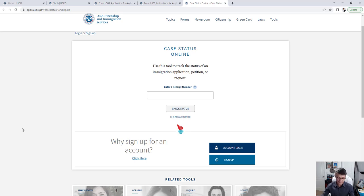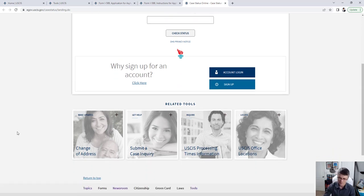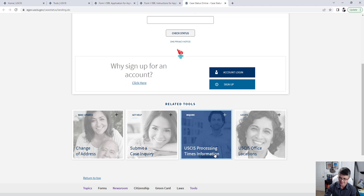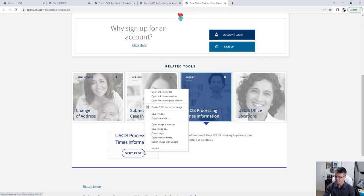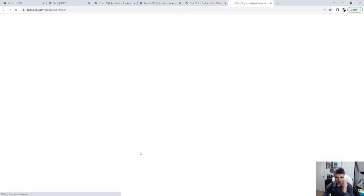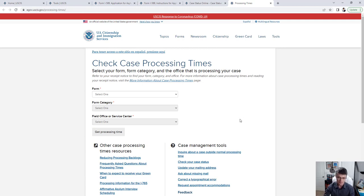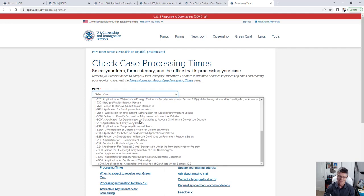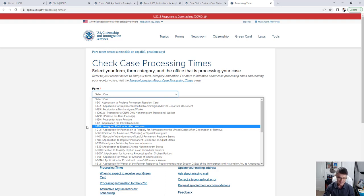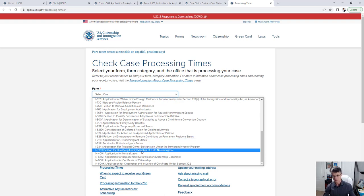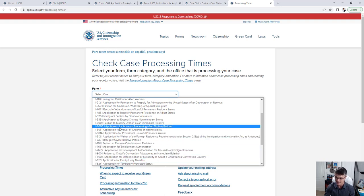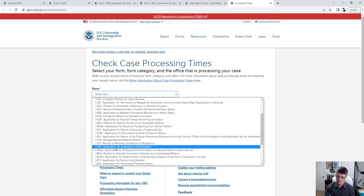Also on this page, if your case is pending and seems to be taking too long, you can check USCIS's standard processing times. Let's click on that. Here you'll see processing times are organized by form, which is another reason it's important to know exactly which form you filed. Let's say you applied for an employment authorization document — that's the I-765.